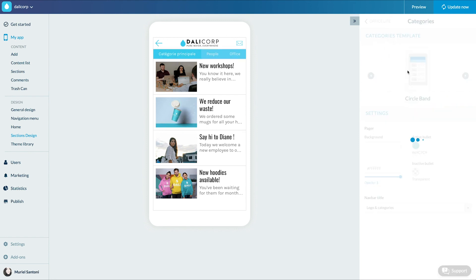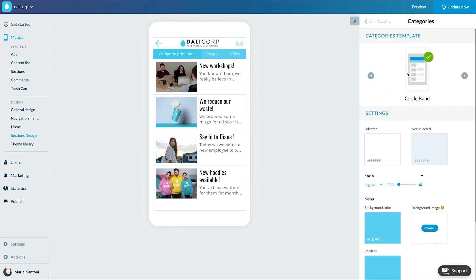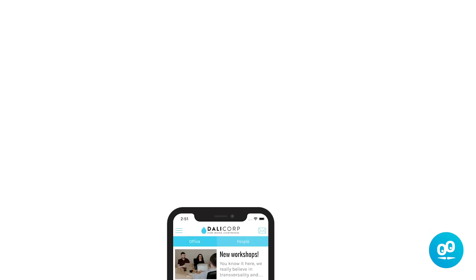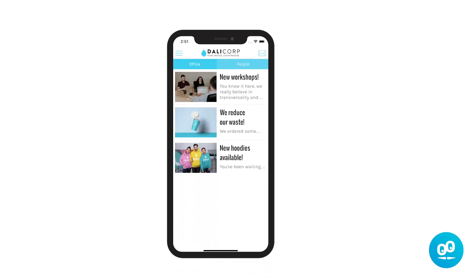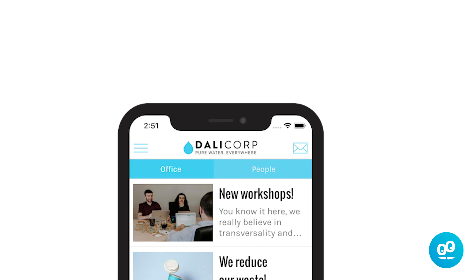I prefer the circle bend for my app. Voila, you now know how to add categories and filters to your sections and design them. See you soon for another tutorial!